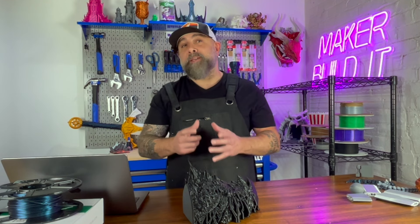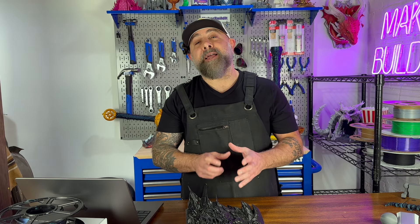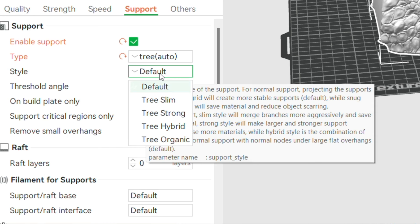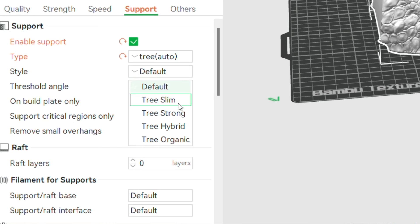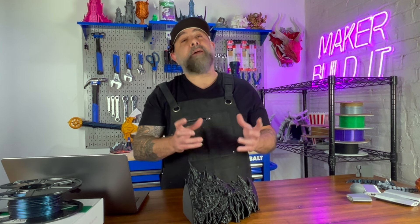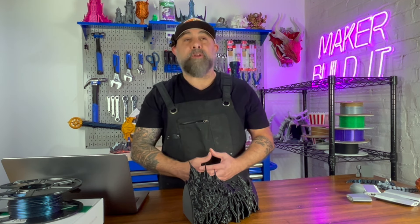How do you optimize your support settings in Bambu Lab Studio? To get the best results, adjusting the supports is critical. Support density controls how tightly packed the support structure is. Lower density means less material use and easier removal, but may not provide enough support for very delicate parts. Higher density is more useful for heavy overhangs or heavy parts, but is harder to remove in post-processing.